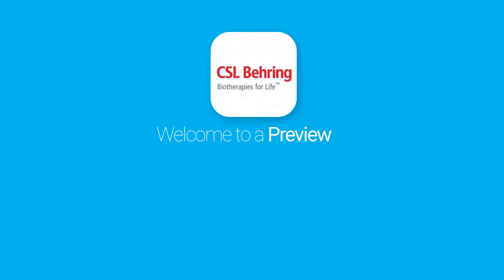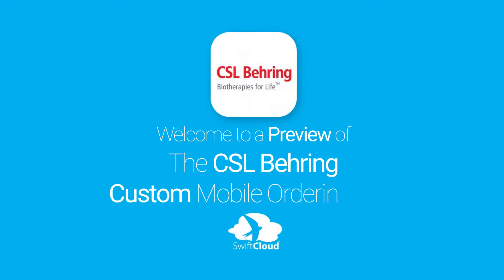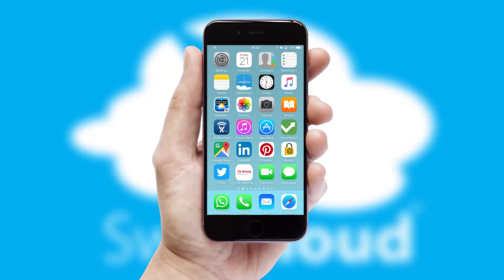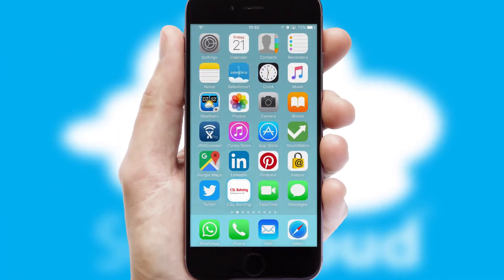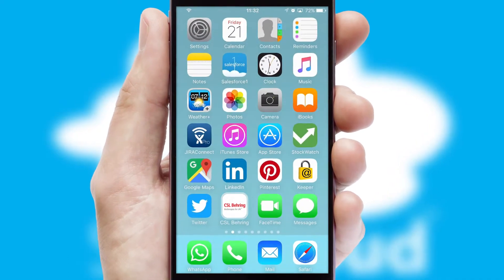Welcome to a preview of the custom mobile ordering app prepared especially for you. This is a branded app for your customers. It comes fully integrated with web ordering and includes a tablet app for your sales team.